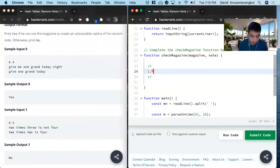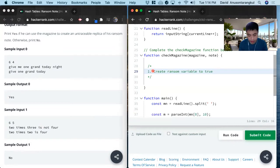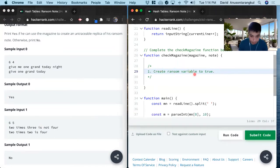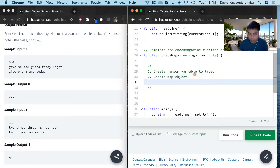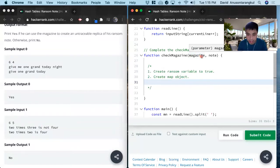So how we're going to solve this: first, we create a ransom variable set to true, and that's going to keep the state of the ransom. We're going to change it to false if it's not true, and then return yes or no depending on that. Next, we want to create a map object to hold the words and their counts from the magazine — converting the magazine array into a map while keeping the count.